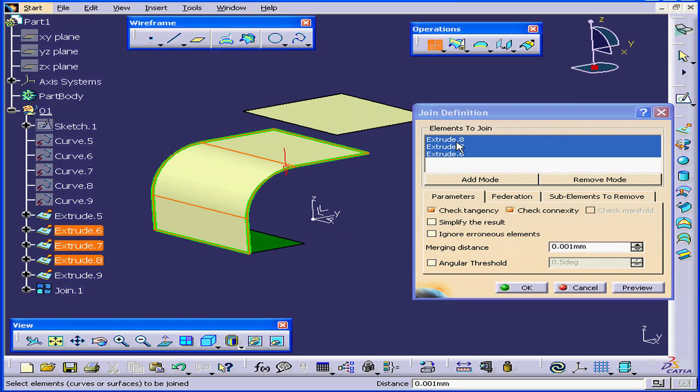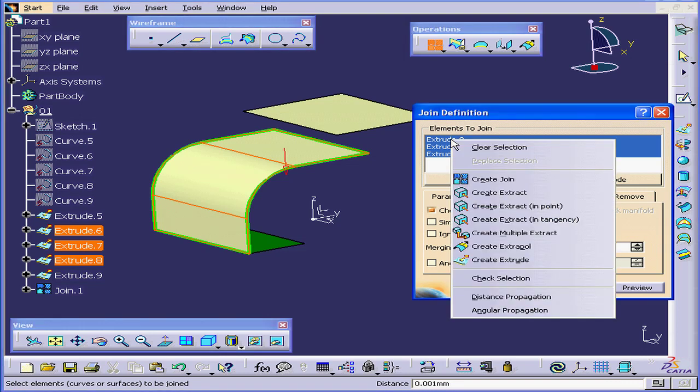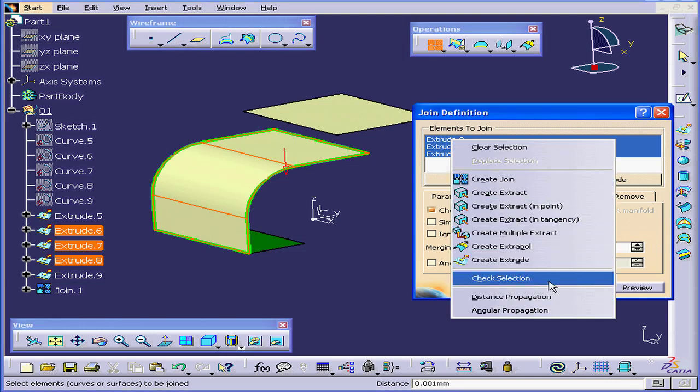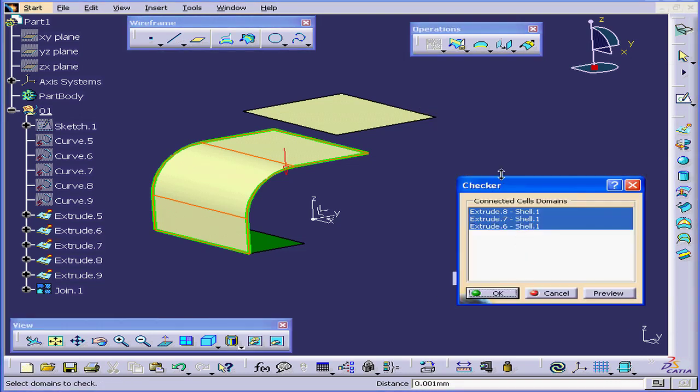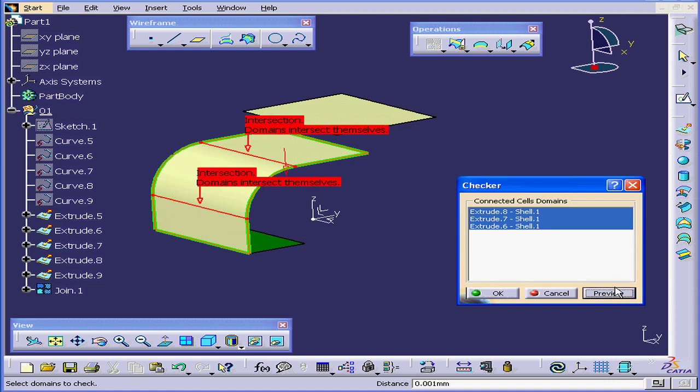Another option we have is to right-click and choose Check Selection. Now click Preview. The intersections are displayed right here.